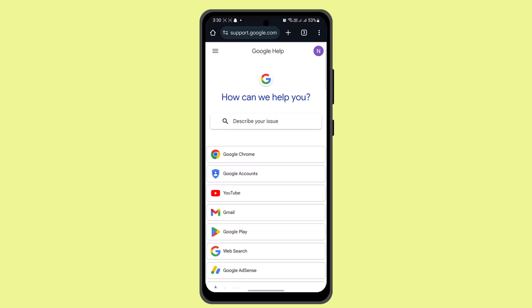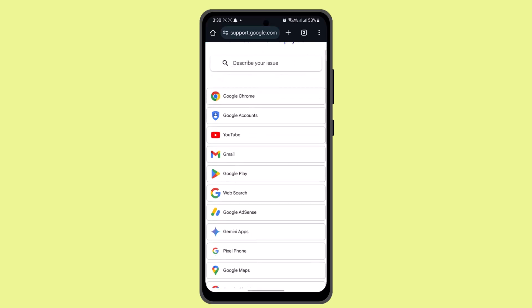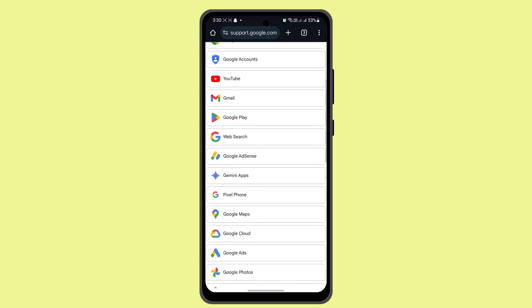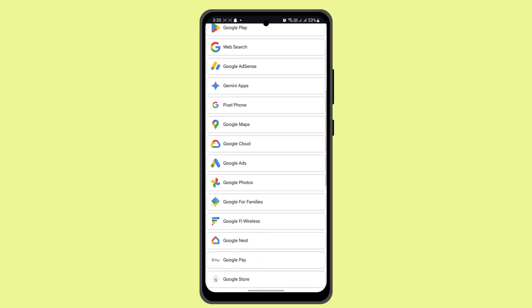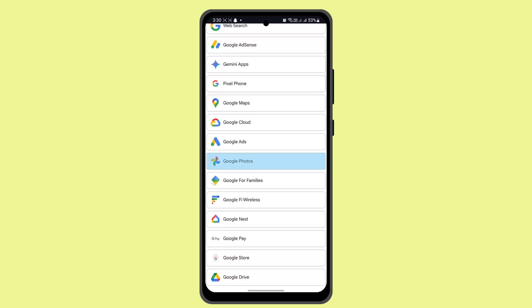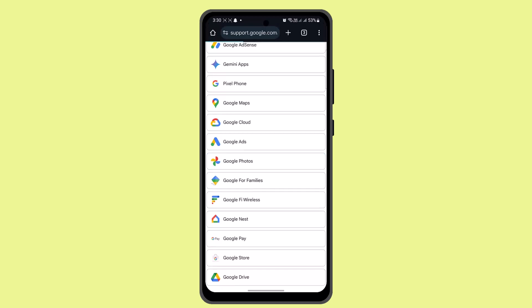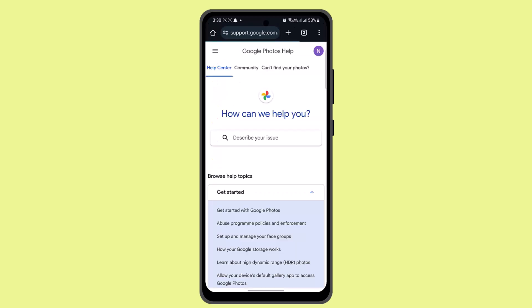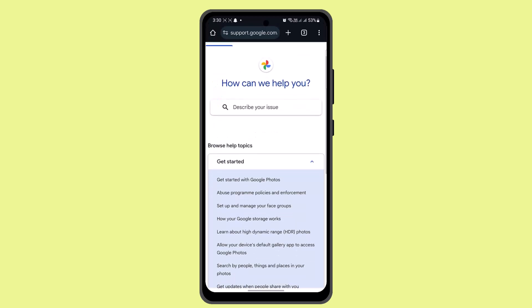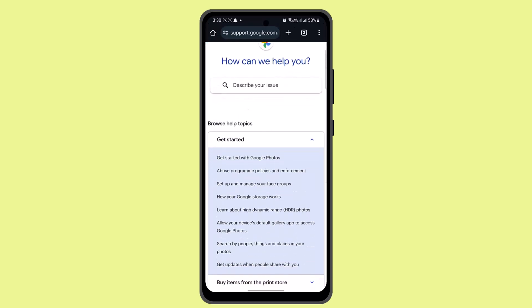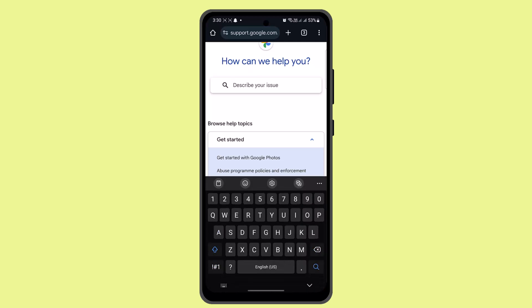After clicking 'Get Support,' select your issue. Since you had an issue with Google Photos, go to Google Photos and describe your issue — for example, 'deleted my Safe Folder photos.'